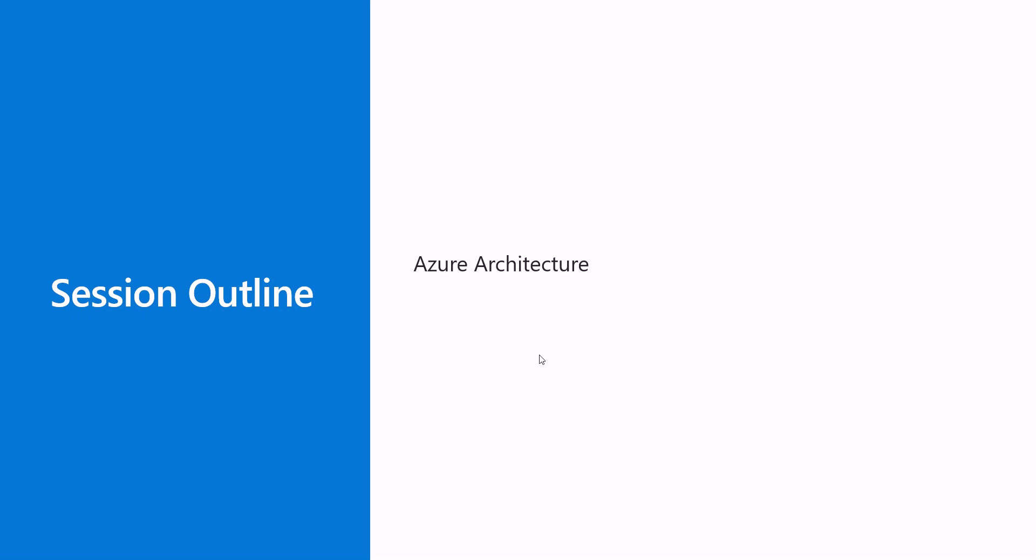I will start this off giving some high-level architectural review of the Azure services that we need and then we'll get into the demo.